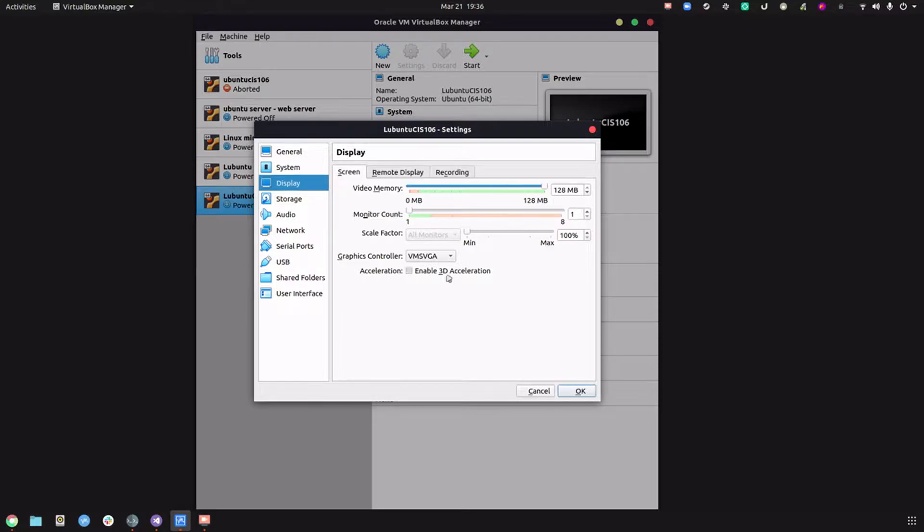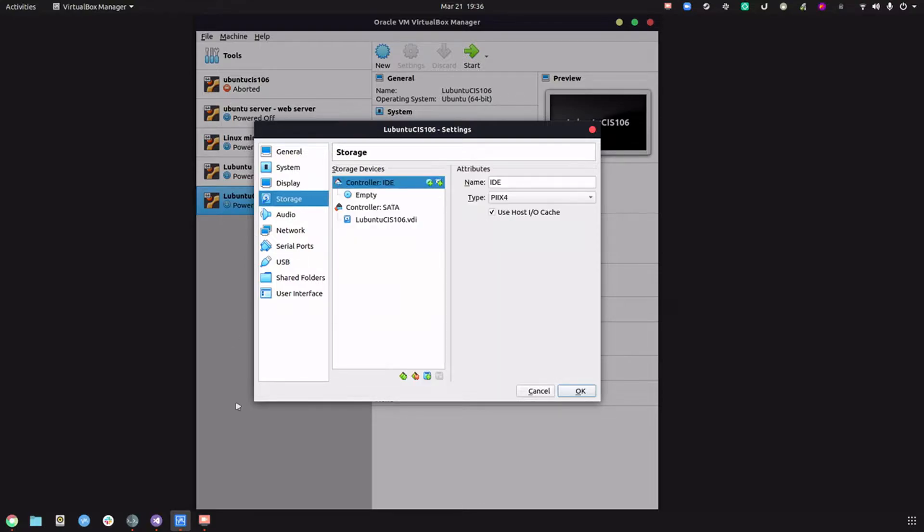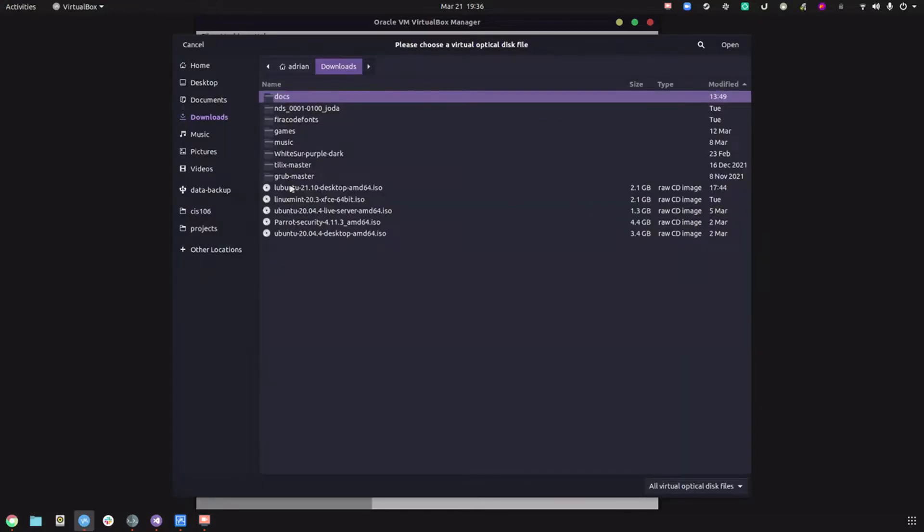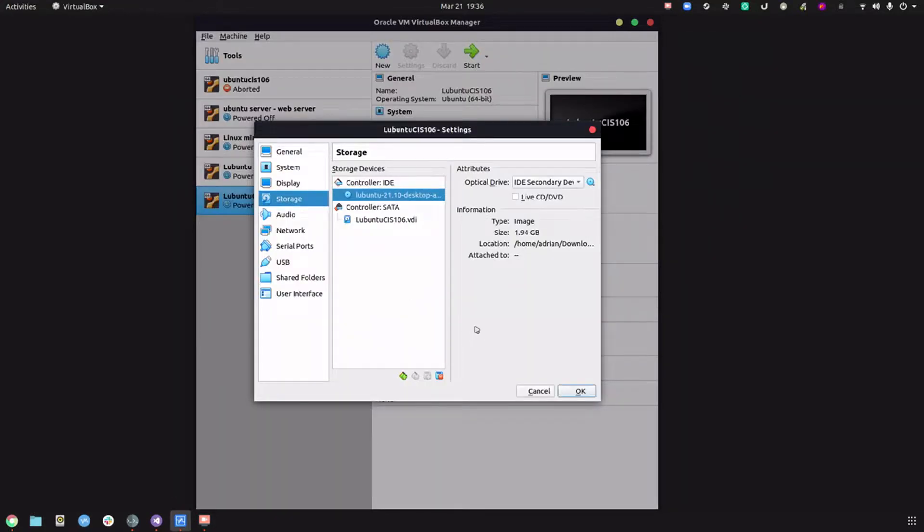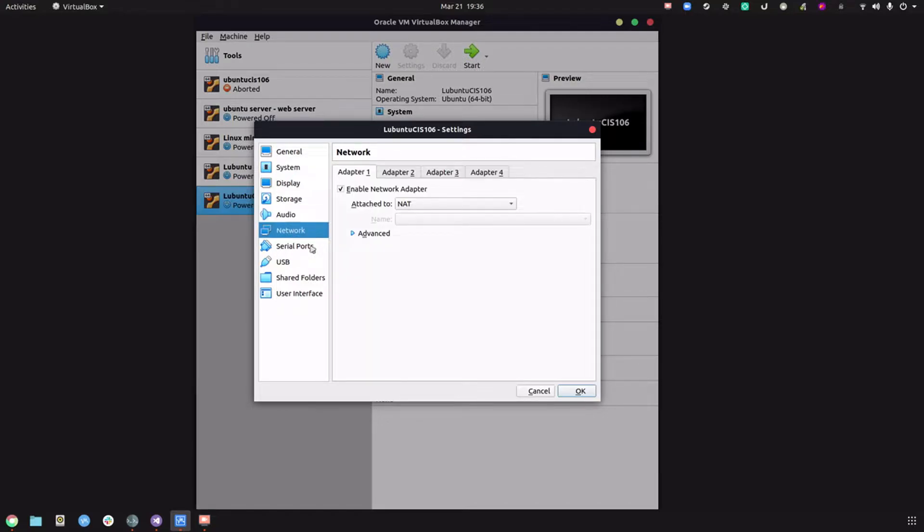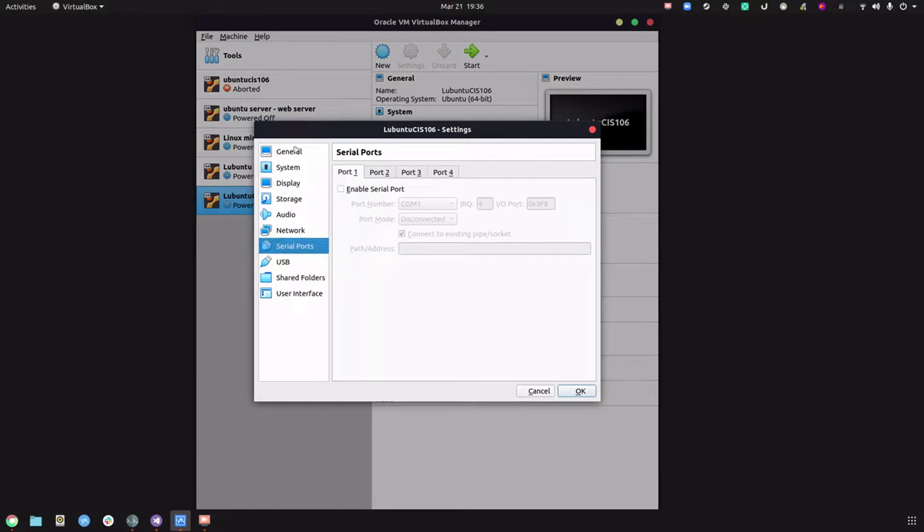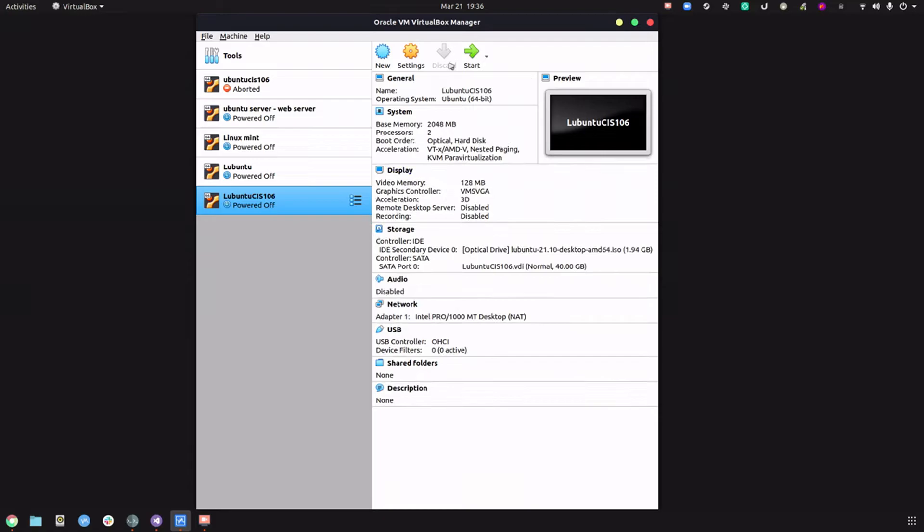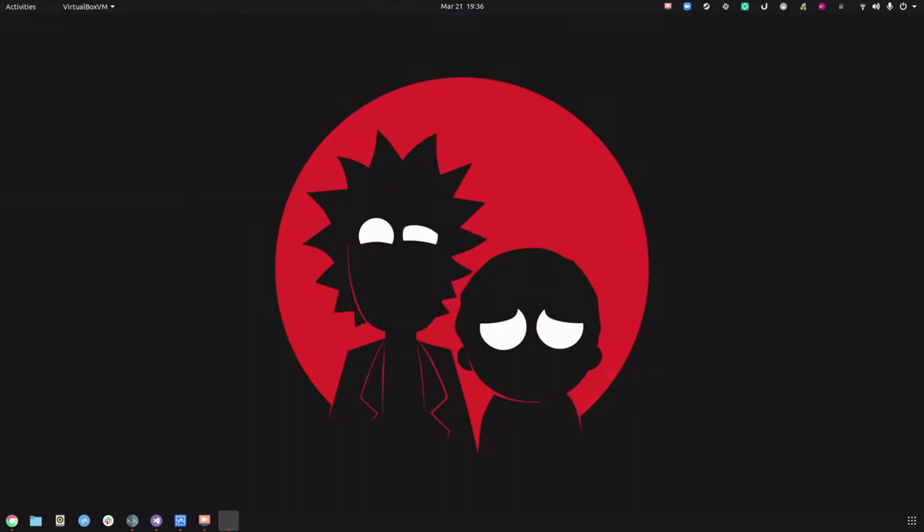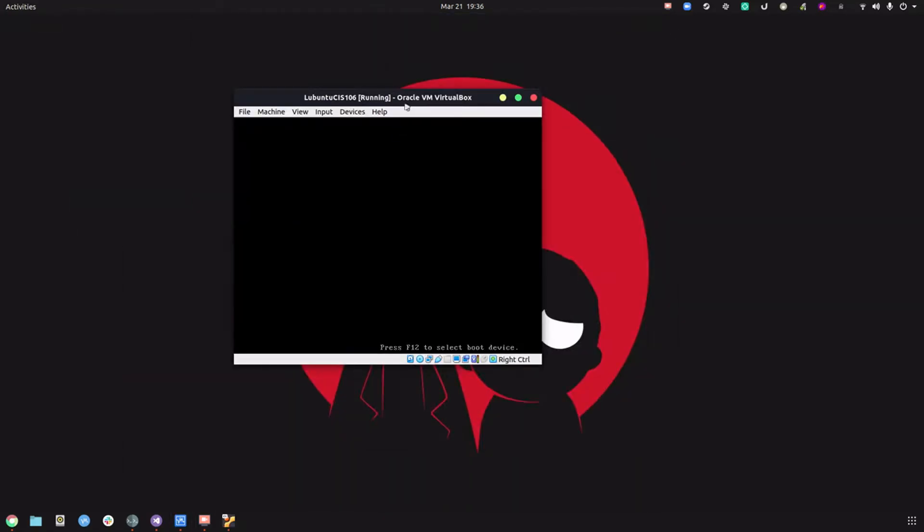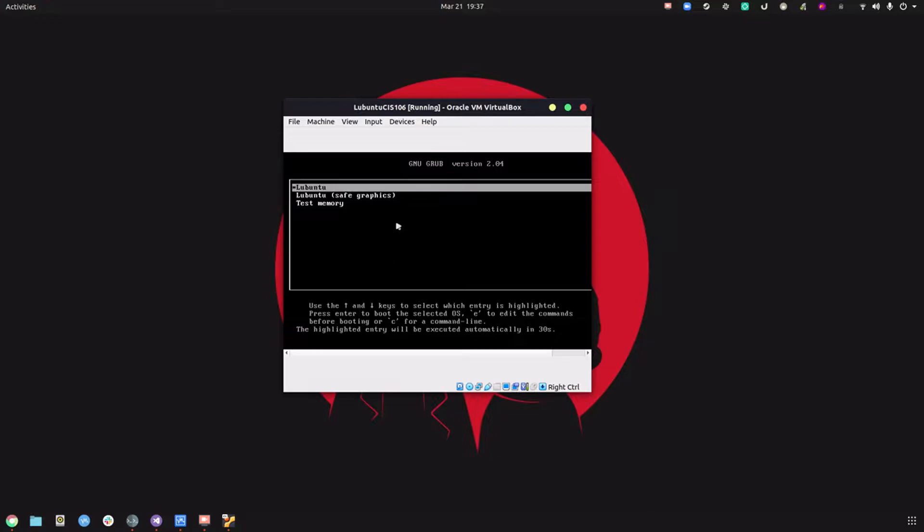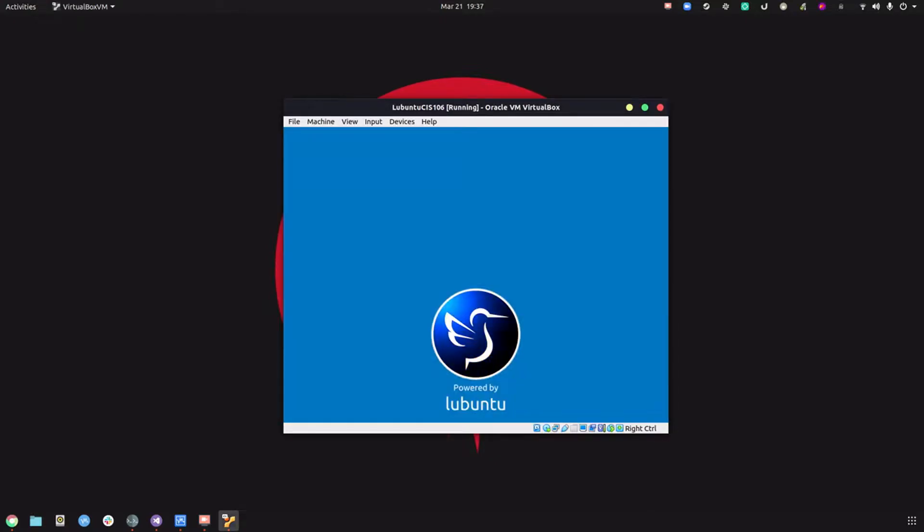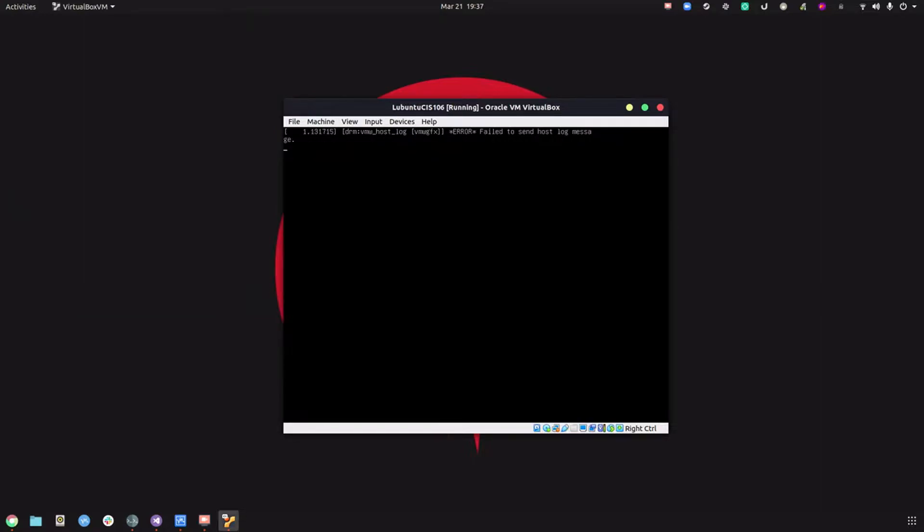Go to display, set it all the way to 128 and enable 3D acceleration. In storage, click on empty, choose disk file, select Lubuntu 21. We don't need audio, network we'll leave as is, and click OK. Let's turn this virtual machine on.